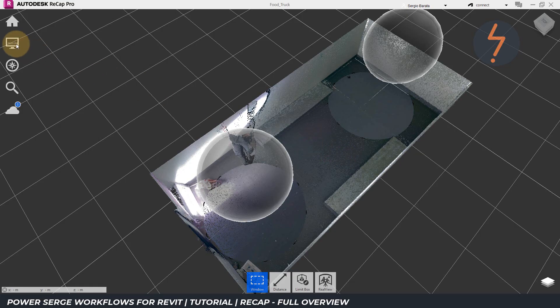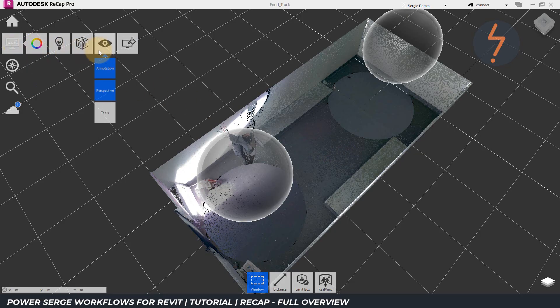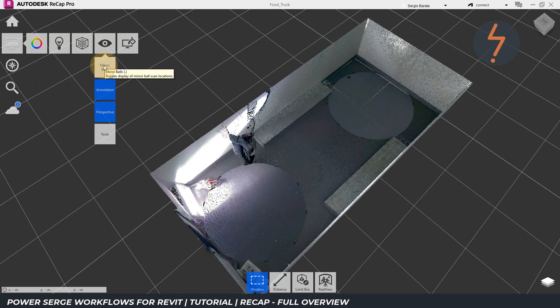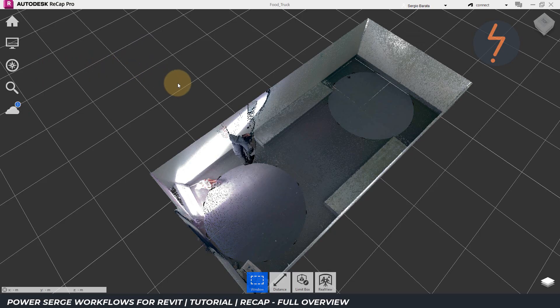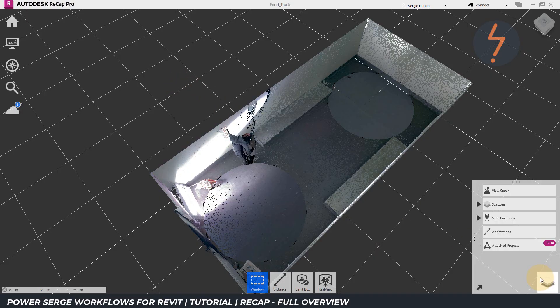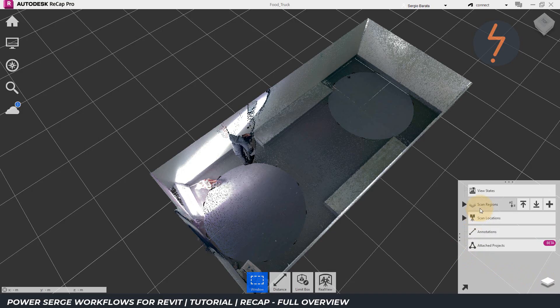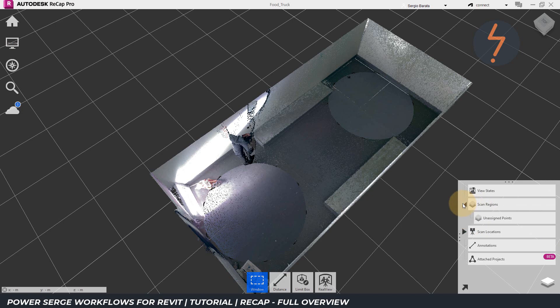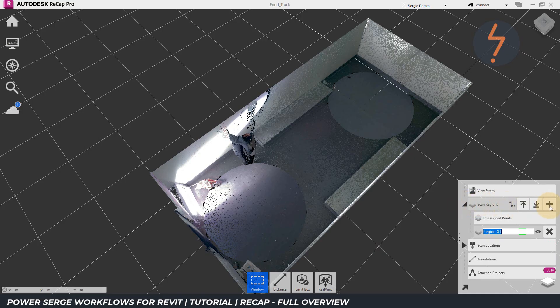To do this, I go to the display settings and then move across to the eye and then down to mirror balls where I deselect. Now, I can come across to the menu on the right and stretch this out so that it's readable. And now, I can show you this entry called regions. At the moment, this project doesn't contain any regions, but I can create one by clicking this plus symbol. And I will call this region floor.